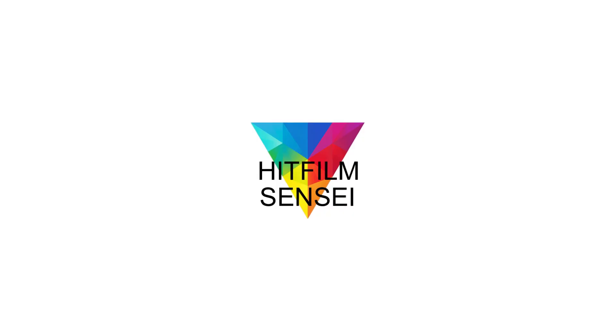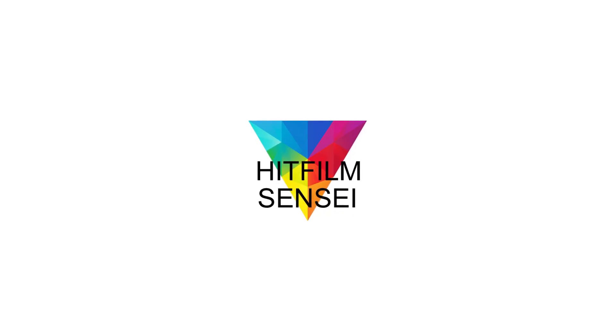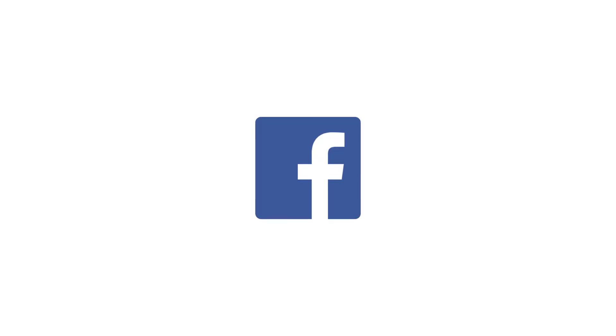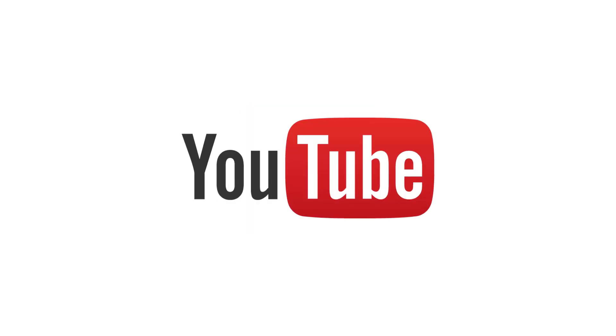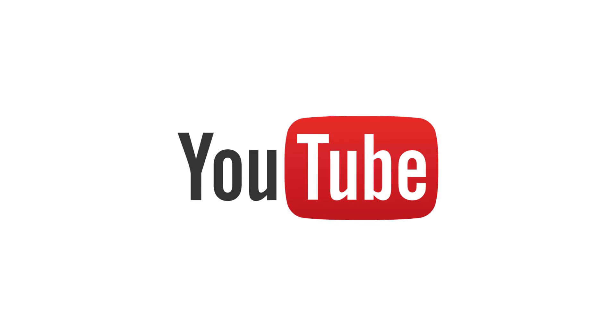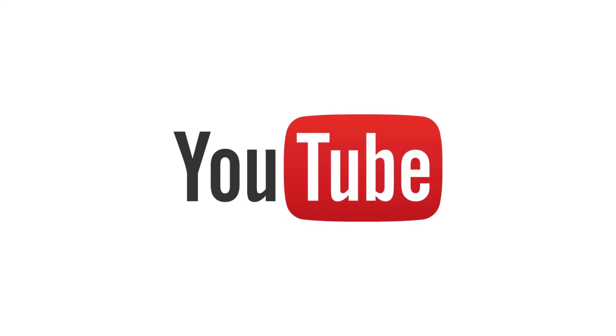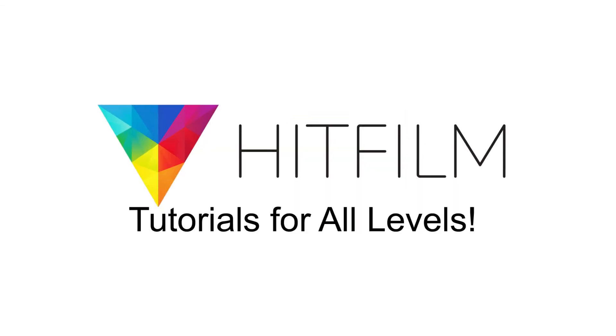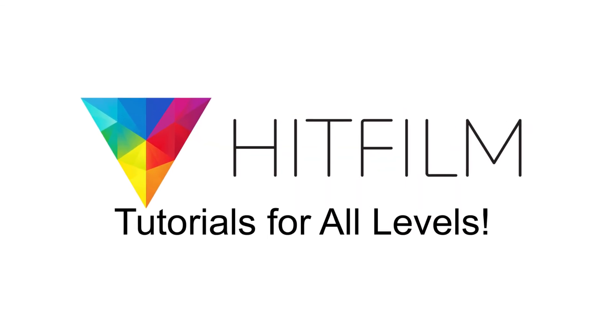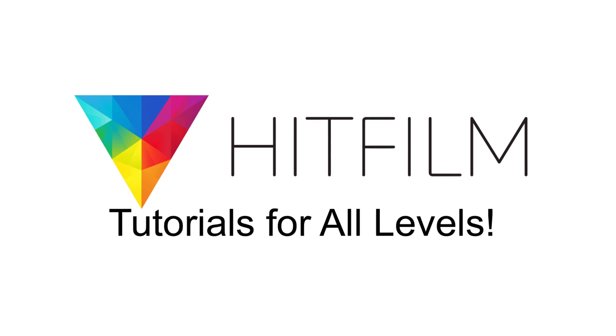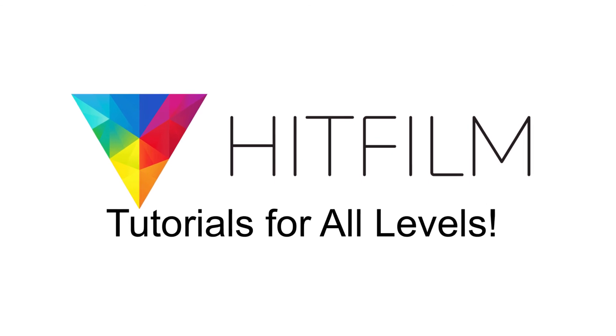If you would like to keep up with the latest tutorial videos from HitFilm Sensei, consider liking the HitFilm Sensei Facebook page, following the HitFilm Sensei Twitter feed, and subscribing to the HitFilm Sensei YouTube channel. The links are in the description below. A new video comes out every Friday and thanks for your support.